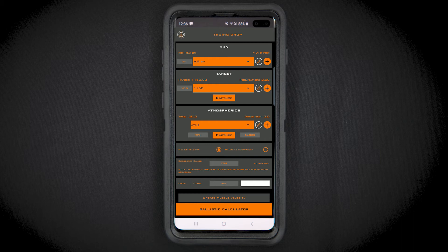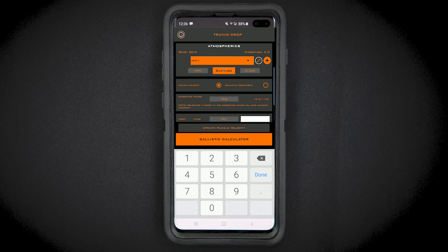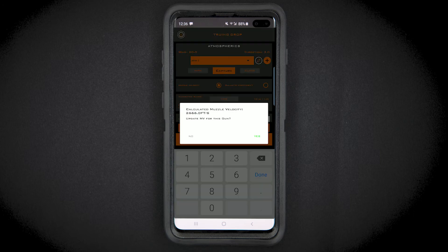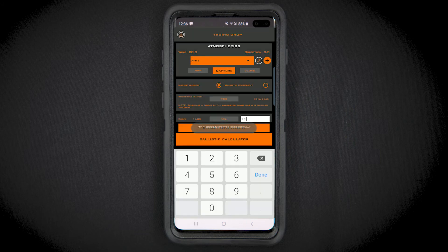If you hit center, you have a good muzzle velocity and you're done. If you hit high or low of center, enter the observed drop and press the update muzzle velocity button. Accept the changes and your ballistic solution will match your observed drop.